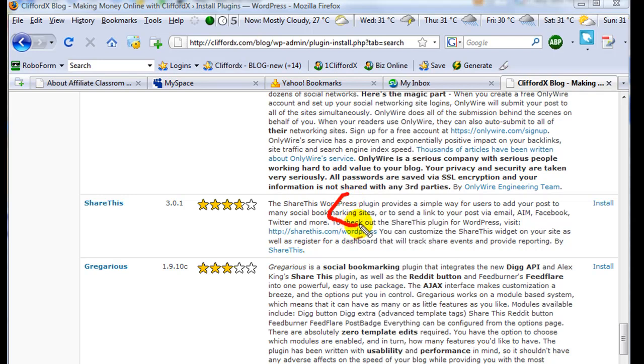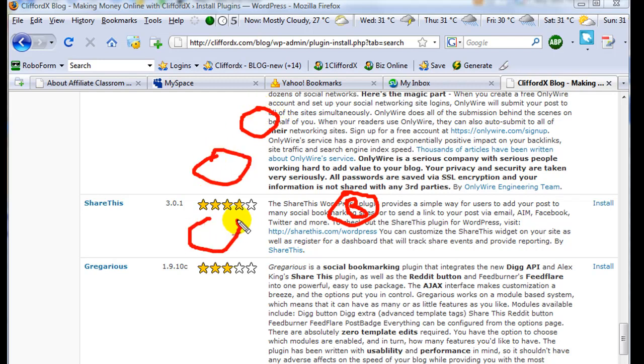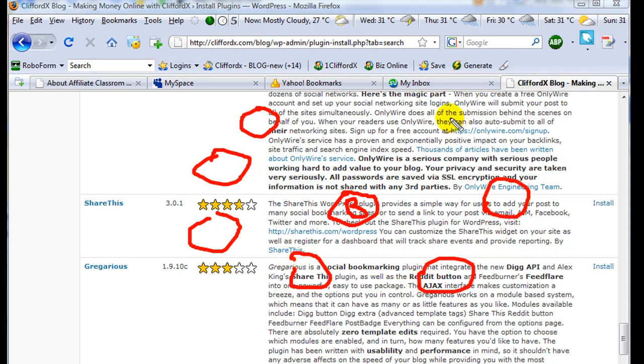So for example, there's your blog. And then you have a lot of social bookmarking sites here. For example, this one is Delicious.